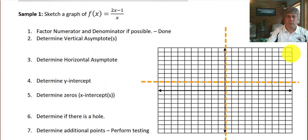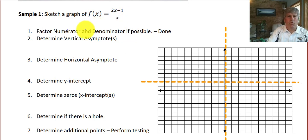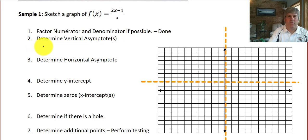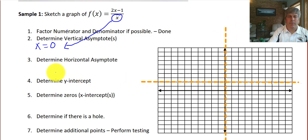Let's go ahead and do a sample. We want to sketch a graph of (2x-1)/x. We want to factor the numerator and denominator if possible — that was step 1. Well, this one's already factored. So we'll go ahead and determine our vertical asymptotes. That occurs at the denominator, so at x equals 0. x can't be 0 because that would make our fraction undefined, so that creates our vertical asymptote, and I've already filled that in.